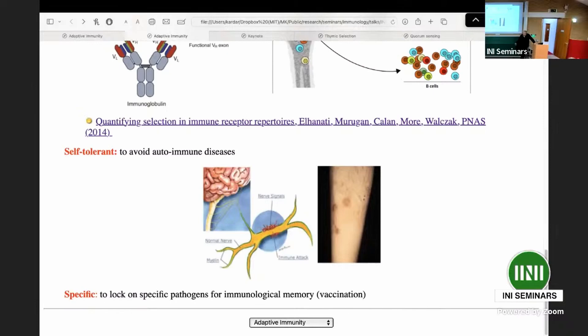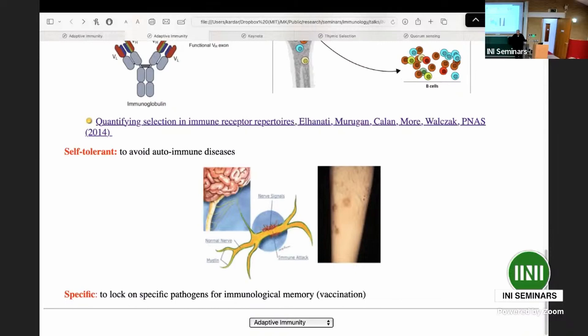The solution for the immune system is to create a huge random selection of possibilities and hope that some of them work for pathogens you've never seen before — like the SARS virus, which our bodies had never seen but we were able to find appropriate antibodies. The challenge is that random generation risks creating receptors that bind your own peptides, causing autoimmunity. You need receptors that are self-tolerant, diverse, and specific.